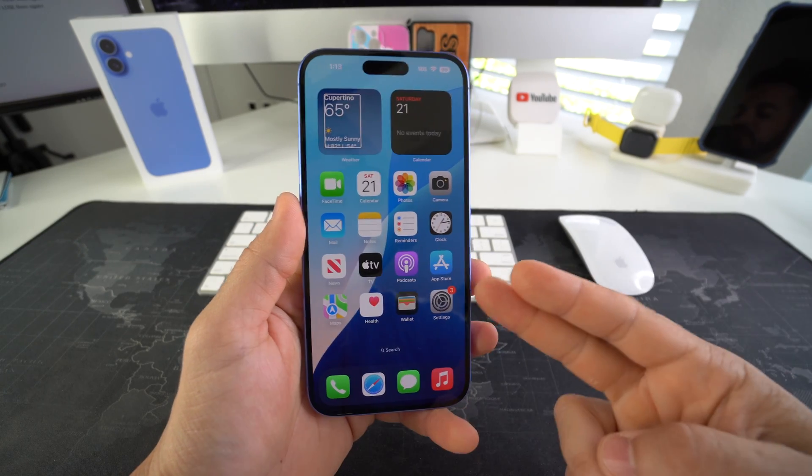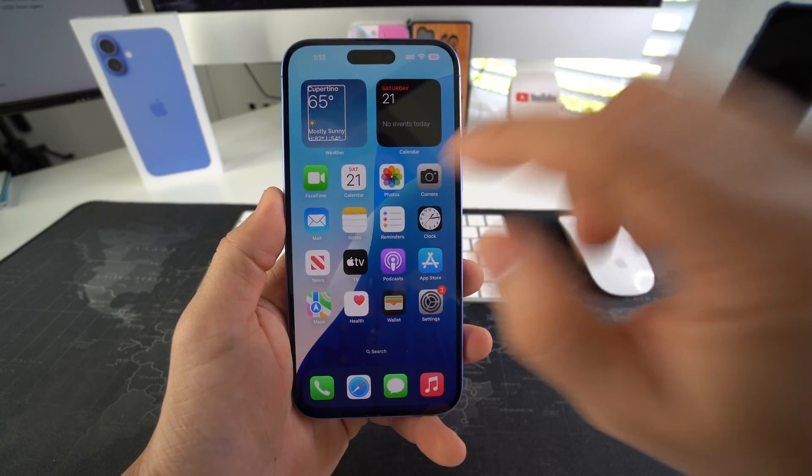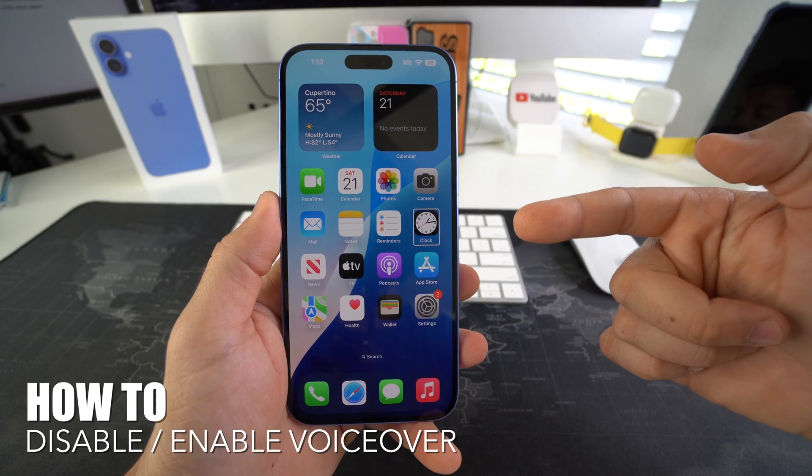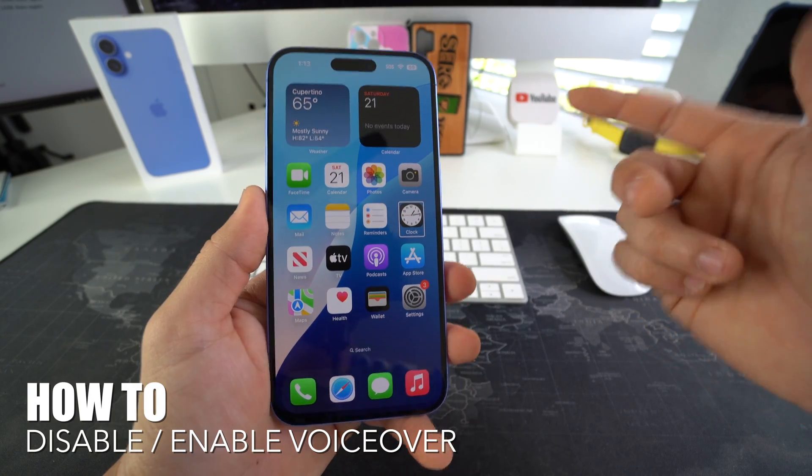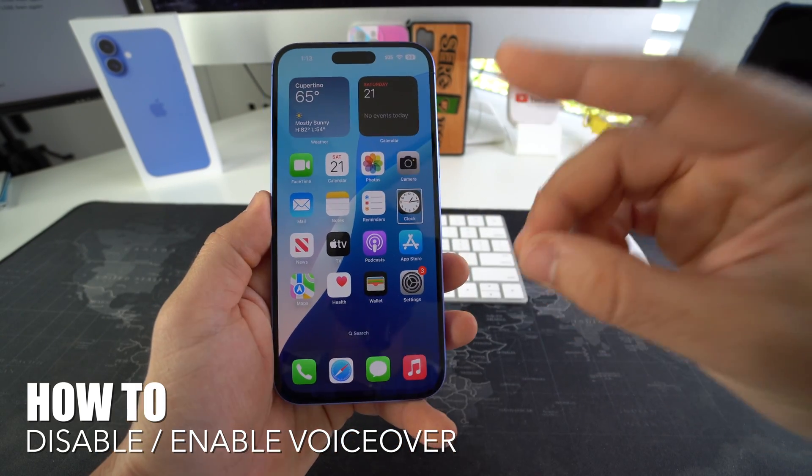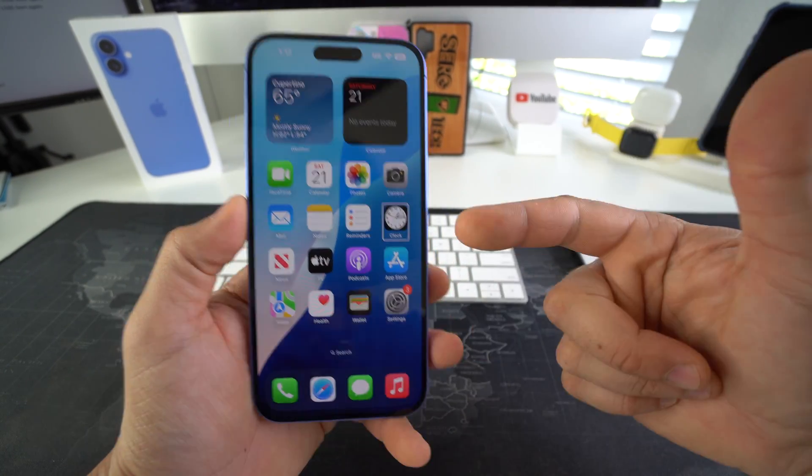Hey there, what's up? In this video I'm going to show you how you can easily disable and also enable voiceover on your Apple iPhone 16 and 16 plus.